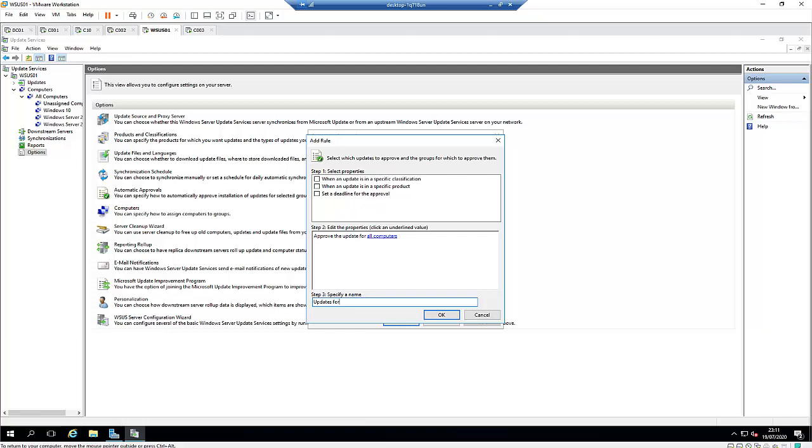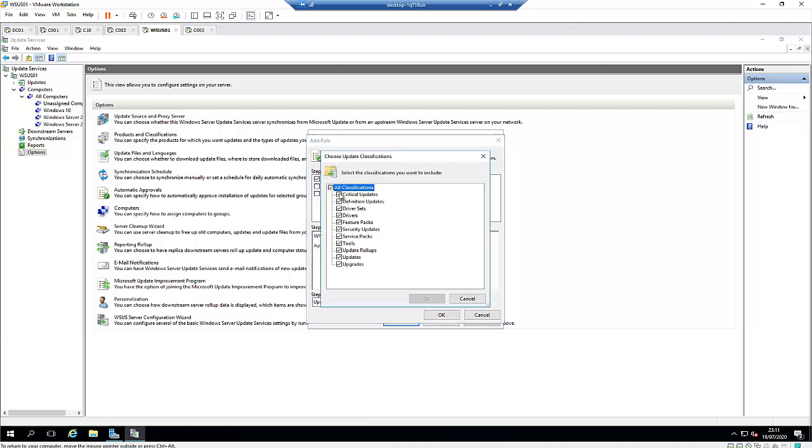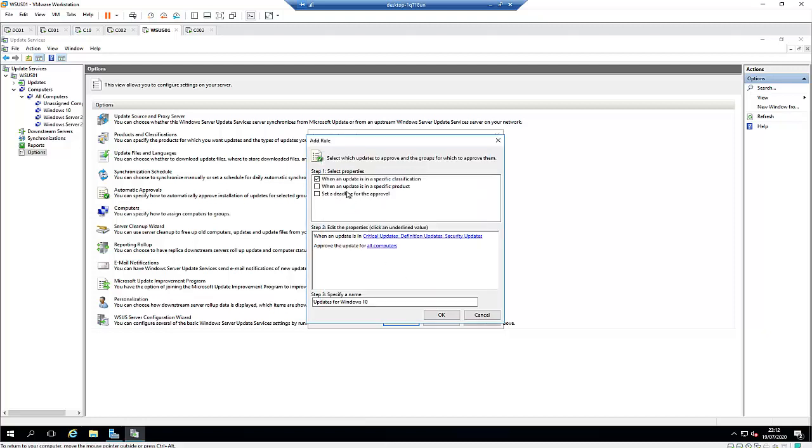Update for Windows 10. Here I'm going to choose when an update is in a specific classification. Right now it's in any classification. I don't want that. I only want critical update. Let me just use security update and definition update as well. For the rest, I'm just going to leave that for this test environment.